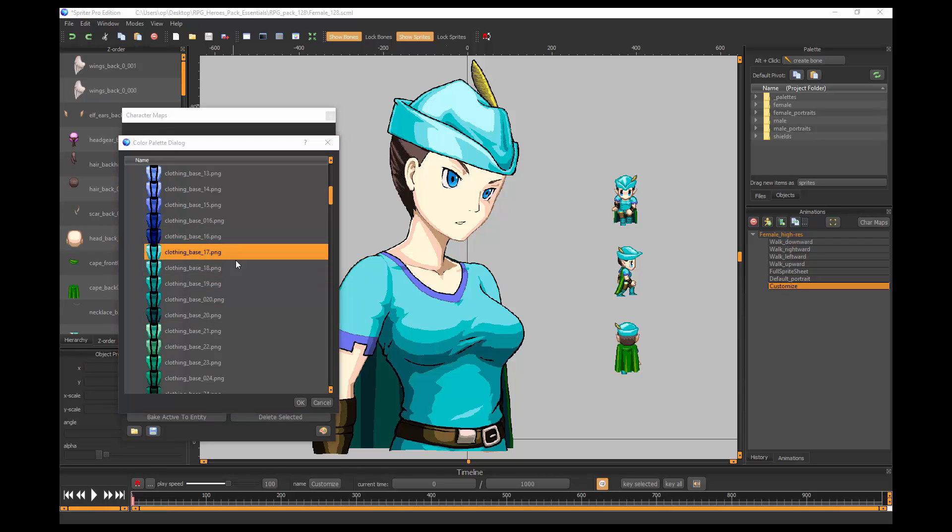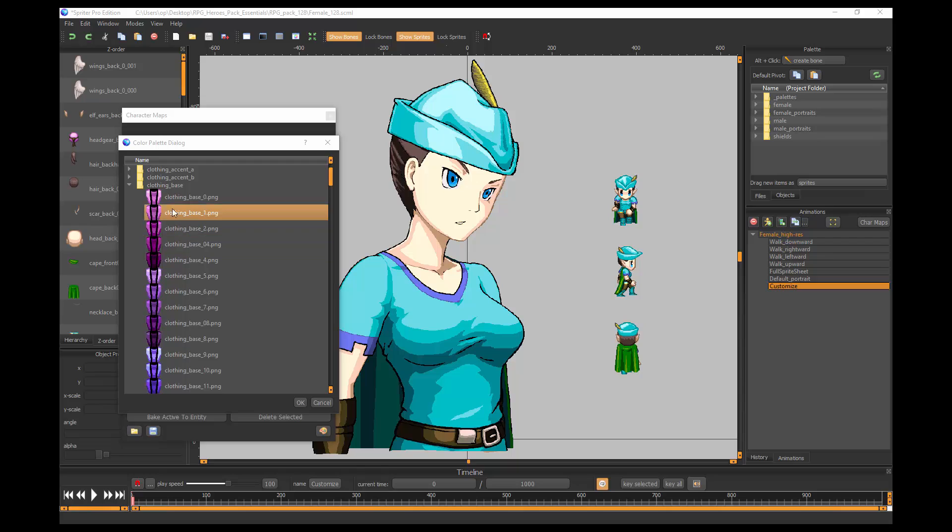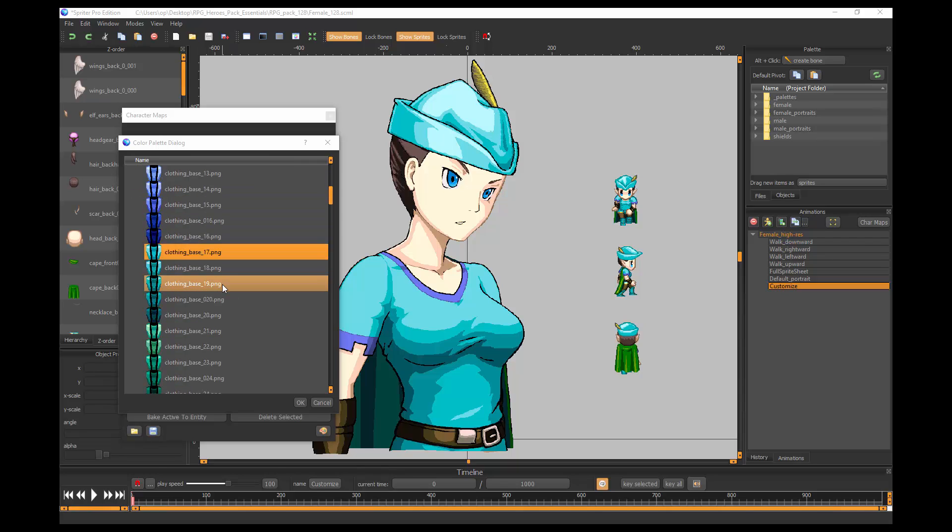The first thing we're going to do is pay attention to the subfolder name, which is ClothingBase, and the file name, which is ClothingBase underscore 17.